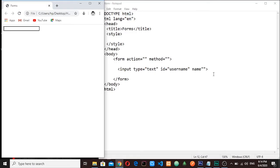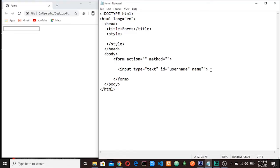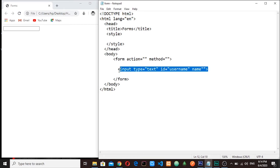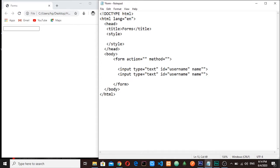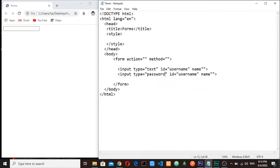Okay guys, now I will duplicate this one here. The type will be password. This one will be password here. This one is password, let me change the id name to password.